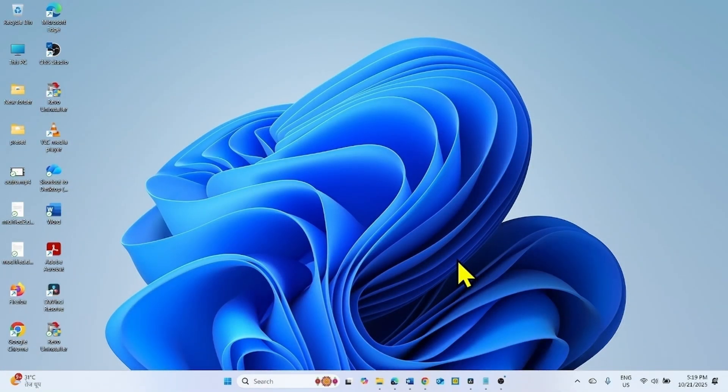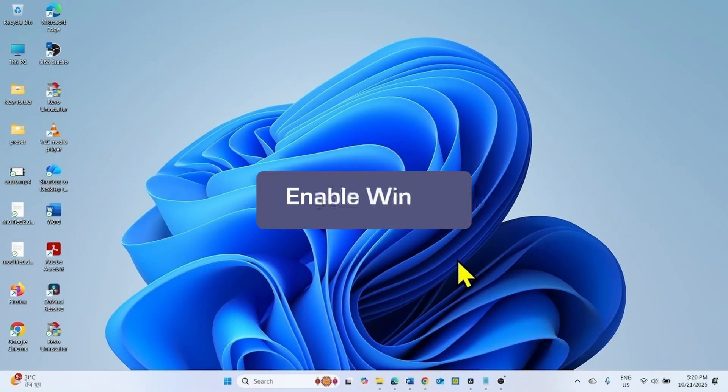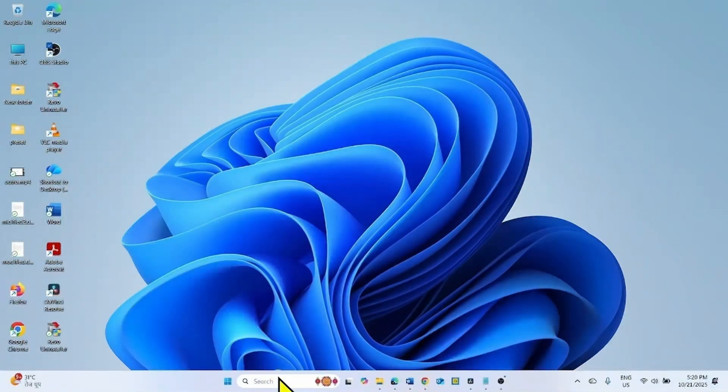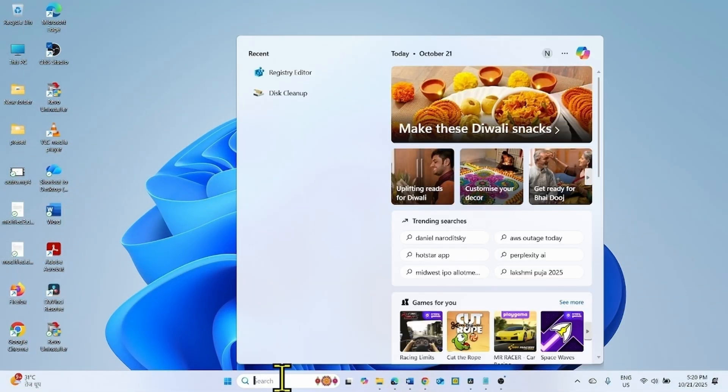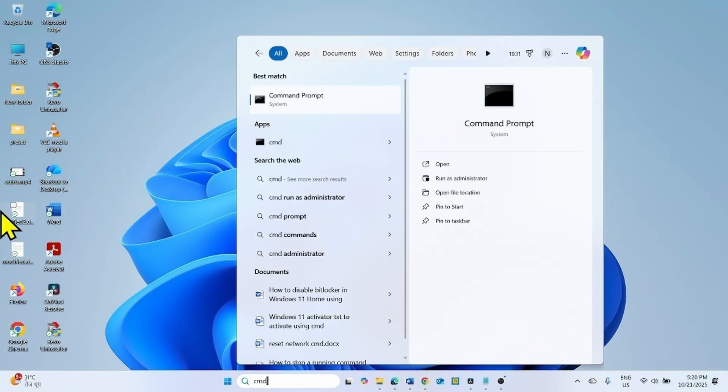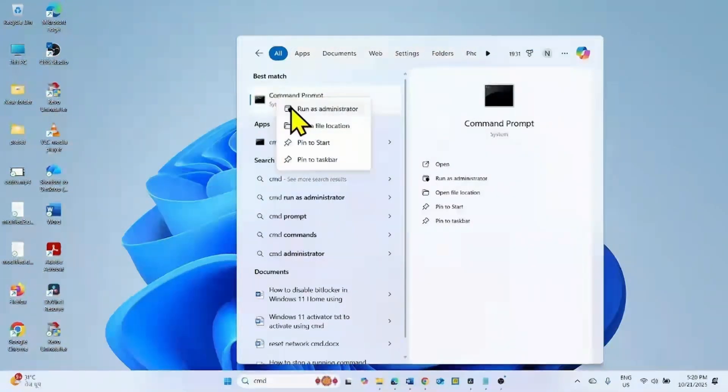After replacing the file, enable WinRE using a command. Click on search, type CMD, right click on Command Prompt, select Run as Administrator.